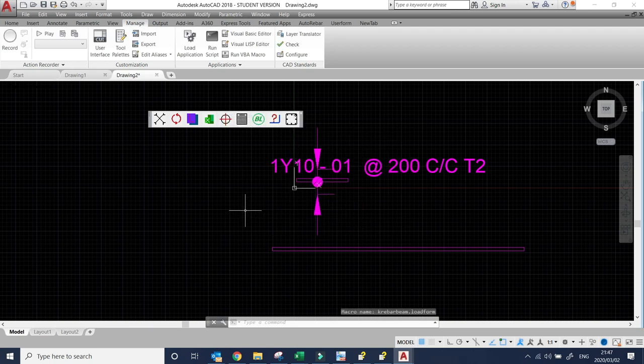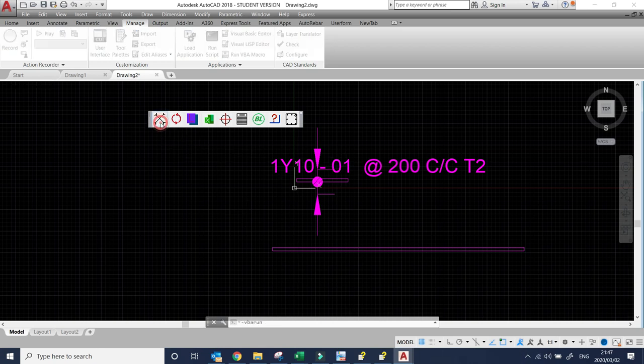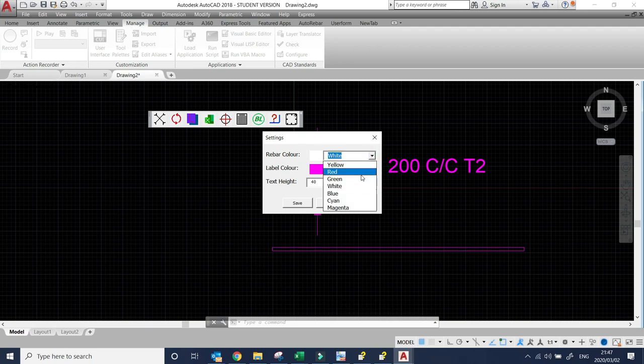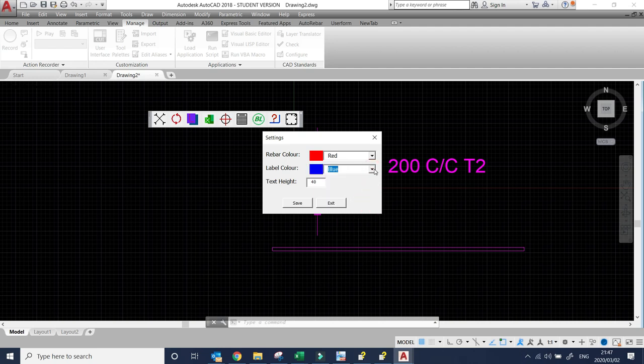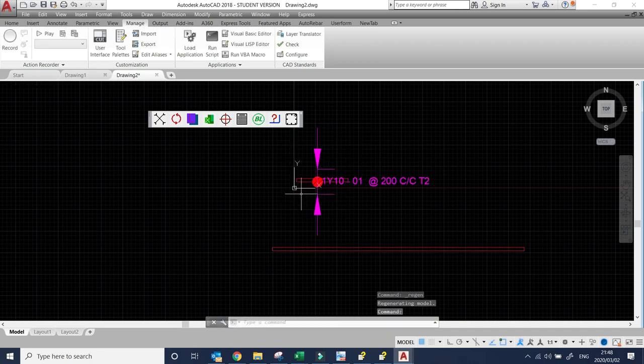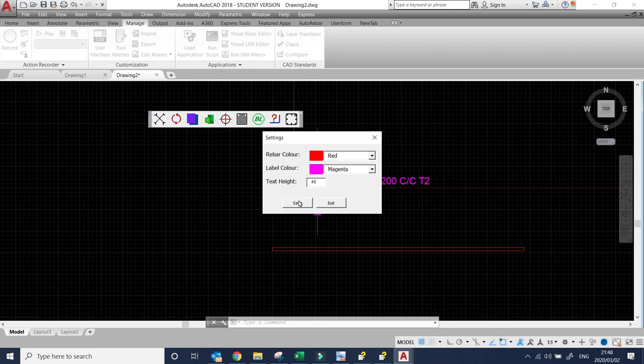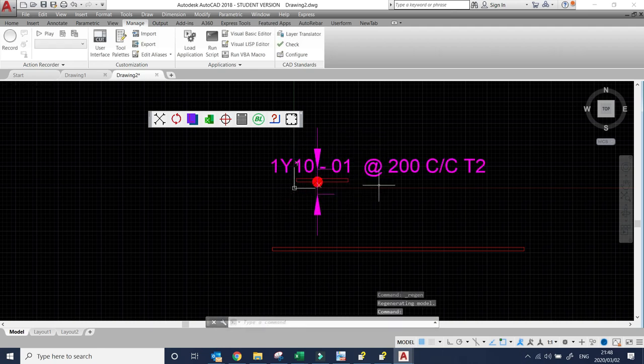Just try it and give me some feedback. Remember you can change the color of the rebar and the labels. You can also change the text size, the text height. For instance, if you take 20, you see that would change. And then if you put 40, it will go back to where it was before.